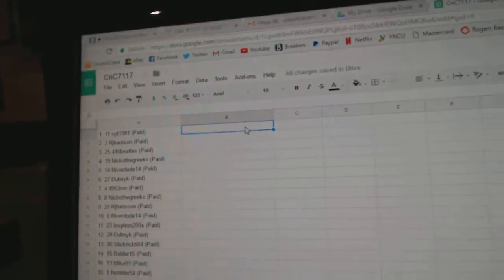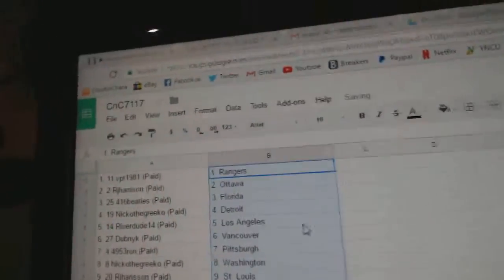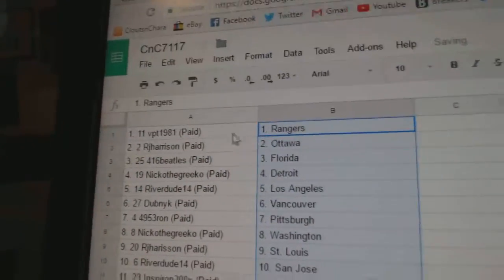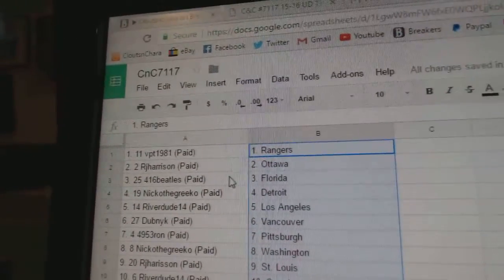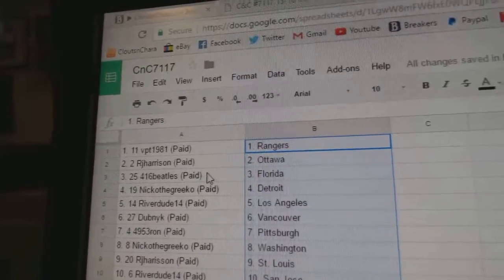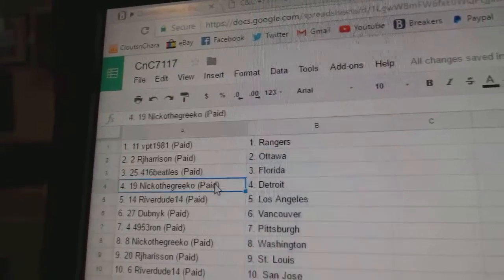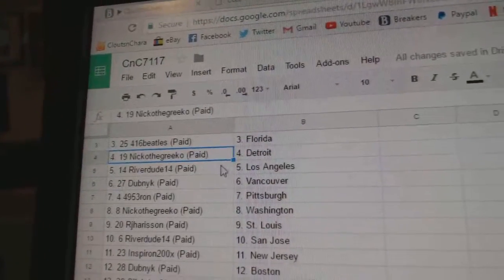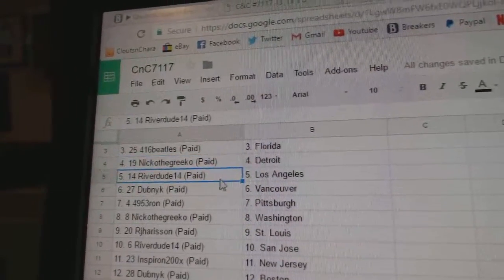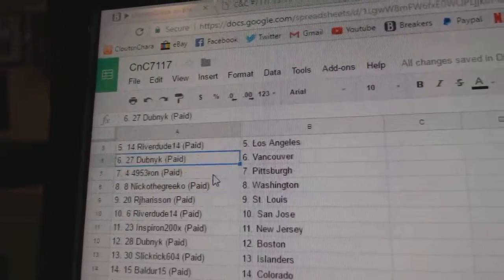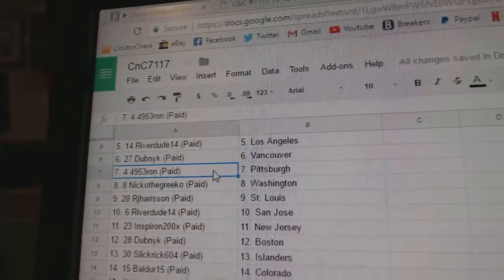Copy paste. So VPT's got the Rangers, RJ Ottawa, 416s Florida, Nico the Grieco Detroit, River Dude LA, Dubenick Vancouver.